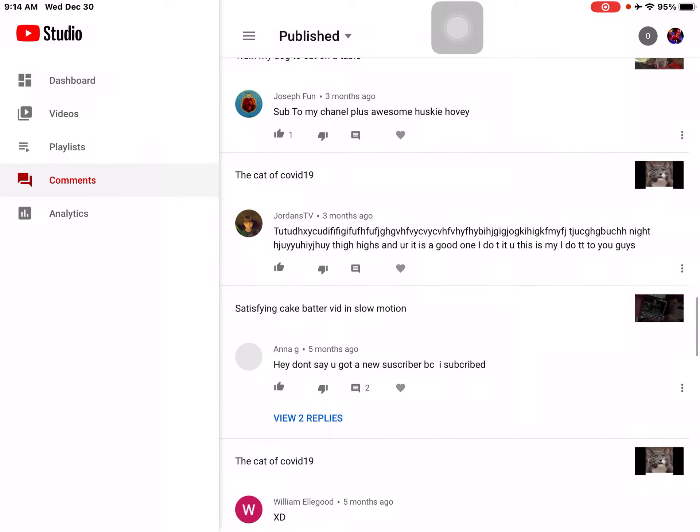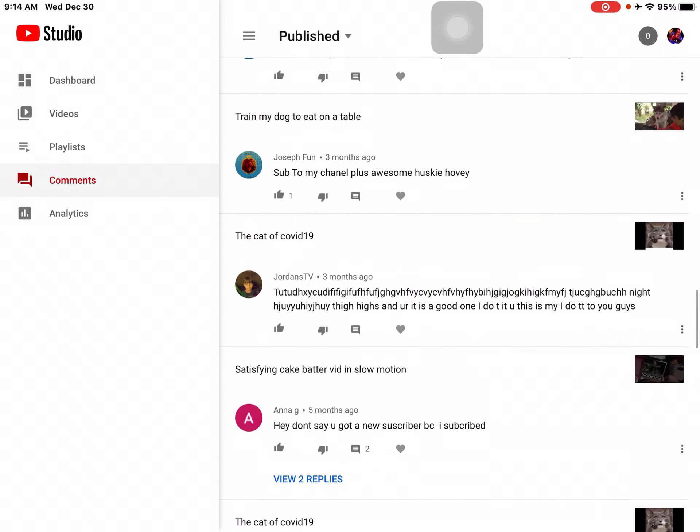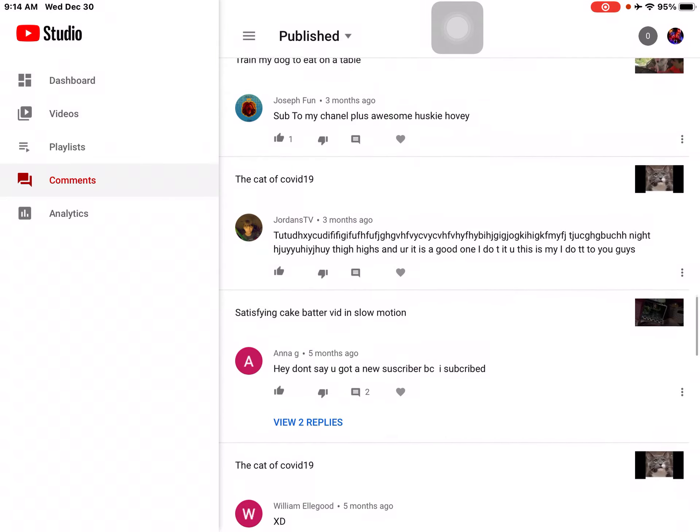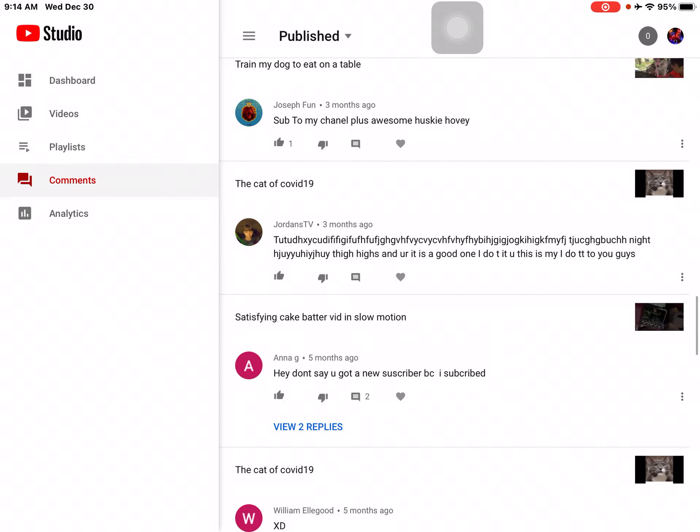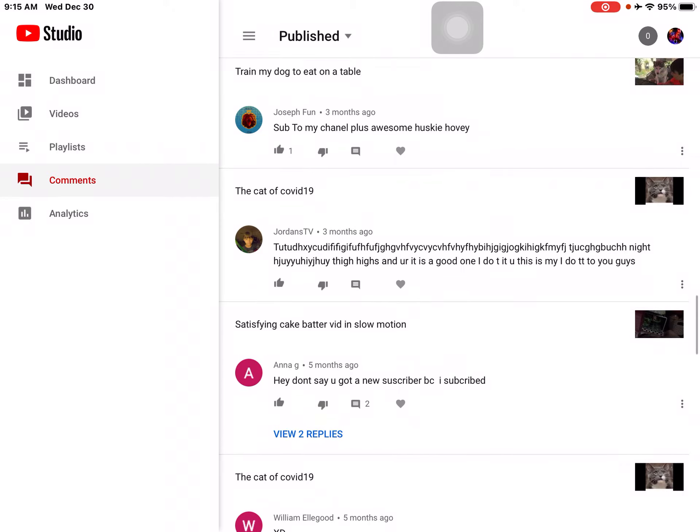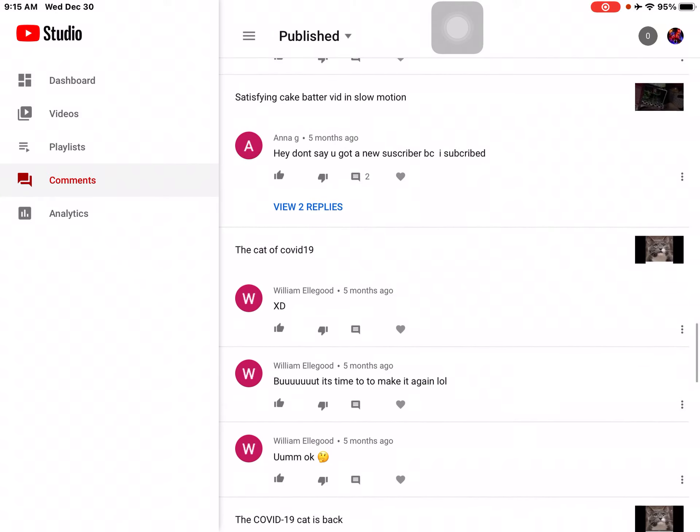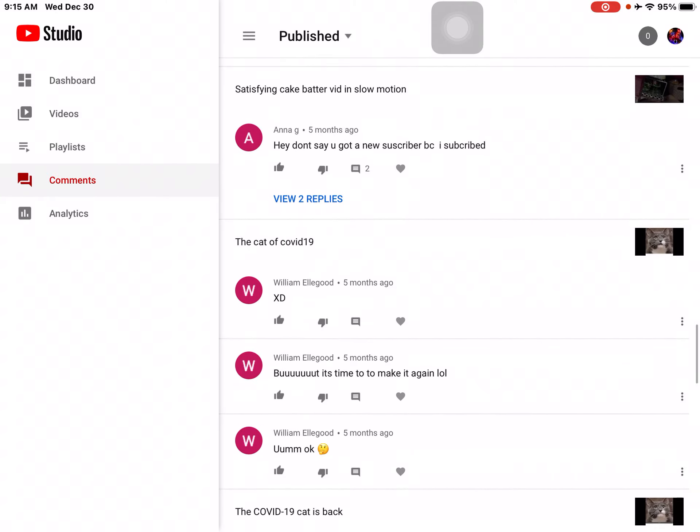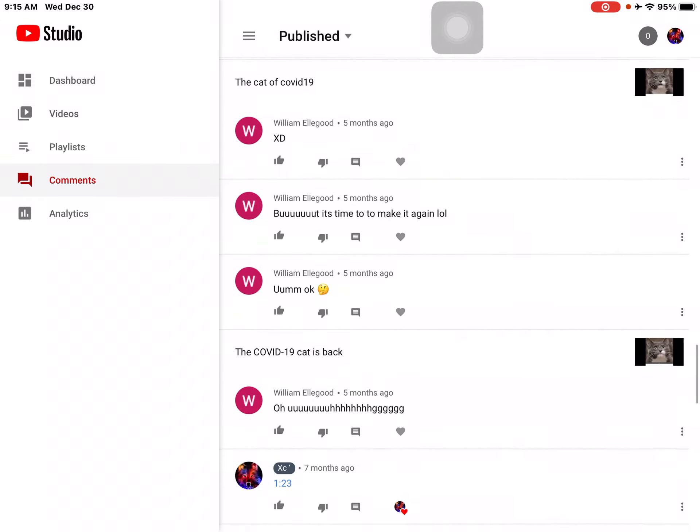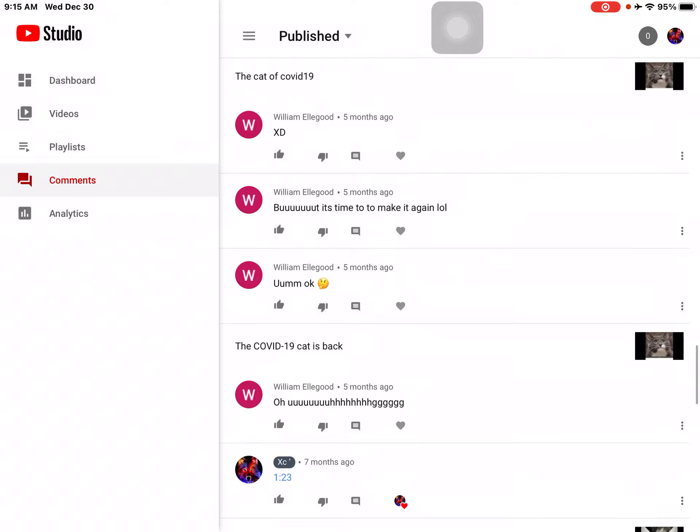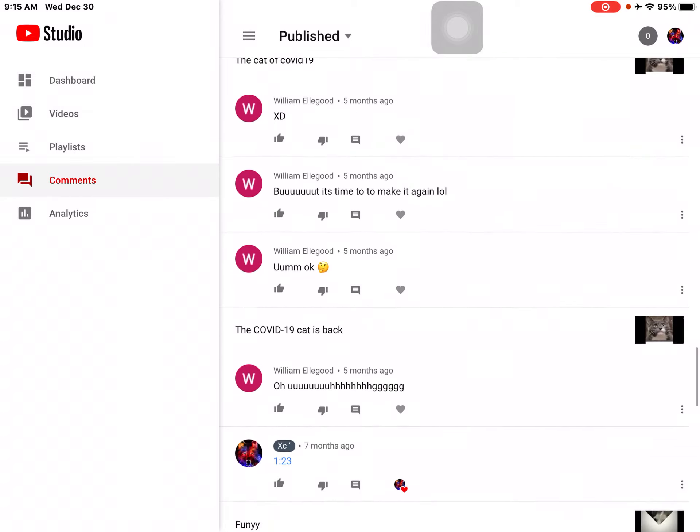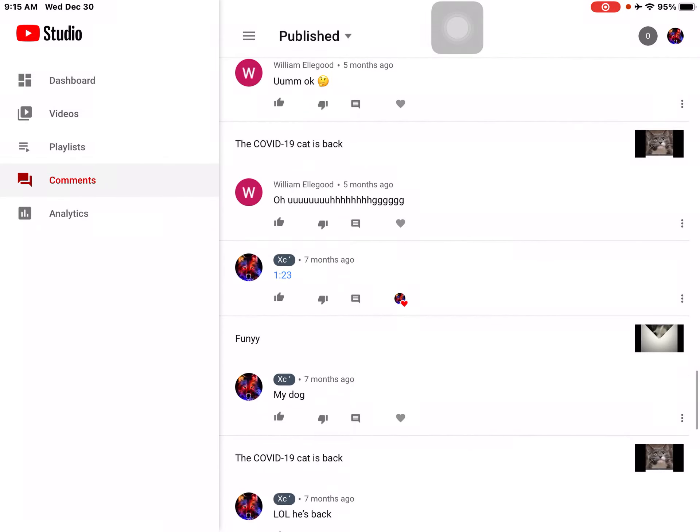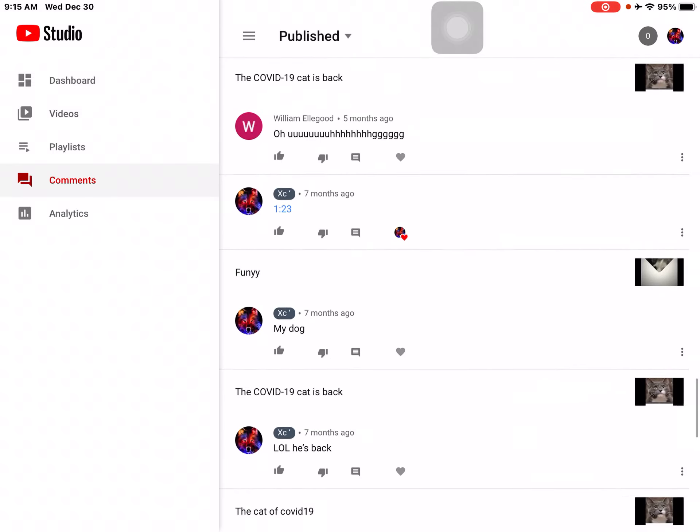Jordan TV. Oh, yeah. Go sub to that guy. You just go. The cat of COVID-19. You're... It is a good one. I do you this, my... Dude... I can't hear the... I can't read the... Hey, don't say you got a new subscriber because I subscribe. XT. Well, it's time to make it again. No, I'm okay. Okay.